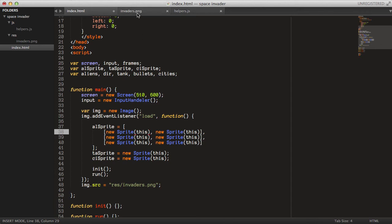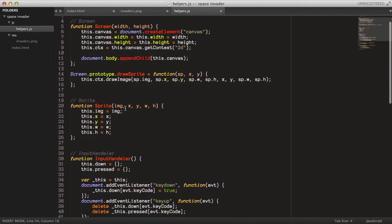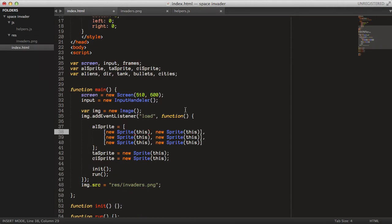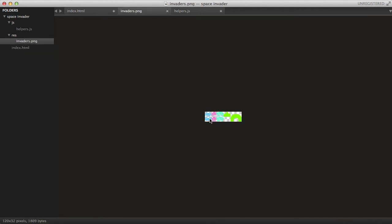Now we just need to set all the coordinates. Looking at the sprite sheet, we set the X position, Y position of the sprite sheet we want to use, and the width and height. The first alien sprite starts at position 0,0. The width is 22 pixels and the height is 16 pixels. All sprites here are 16 pixels high. The second type is 16 pixels wide, and the third is 24 pixels wide.